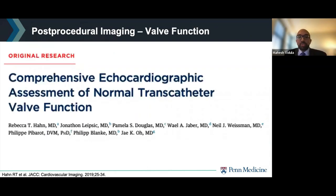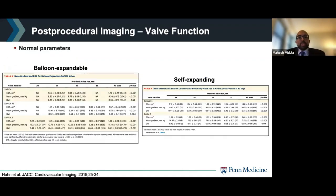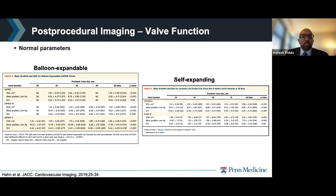To evaluate valve function, a paper by Dr. Hahn's group establishes the normal ranges of gradients, DVI, and effective orifice areas for balloon expandable and self-expanding valves. The authors collected core lab measurements from discharge or 30-day echoes from randomized trials and published tables of normal parameters. These tables can be very useful while reading post-TAVR echoes and understanding whether gradients, effective orifice areas, or DVIs are within normal ranges.